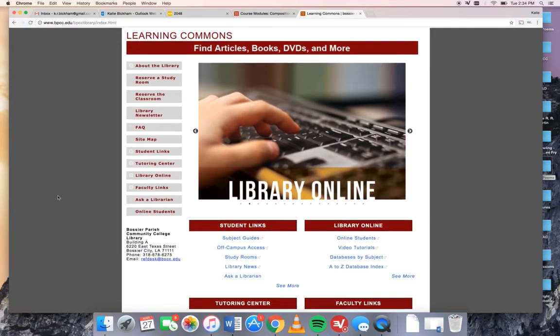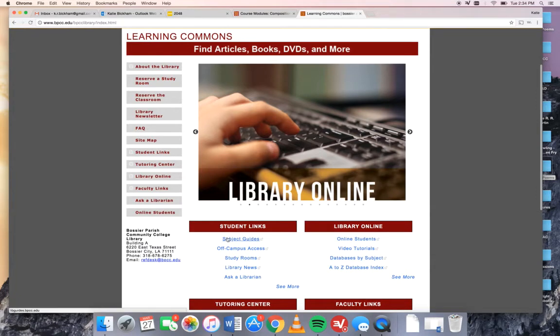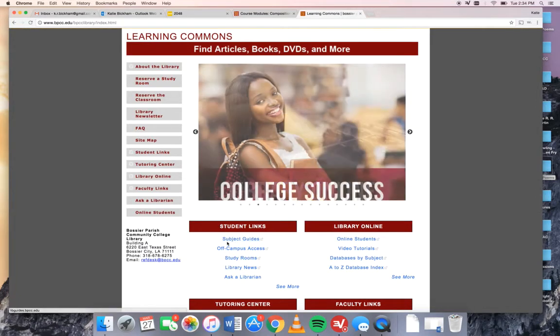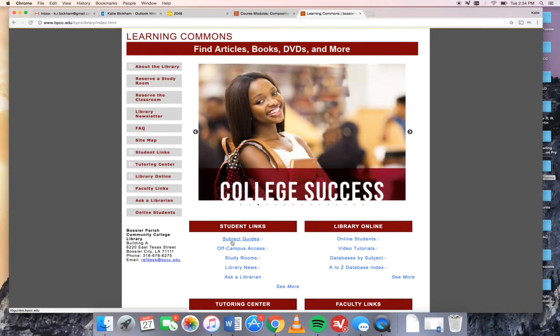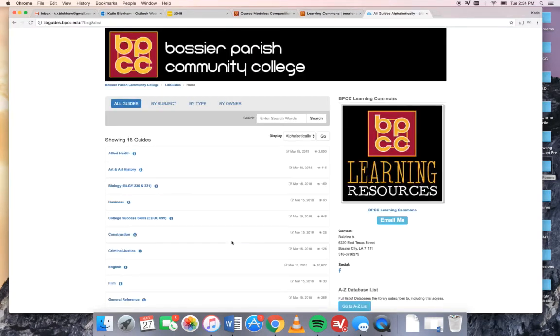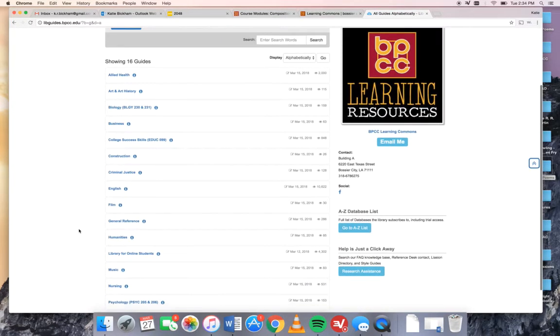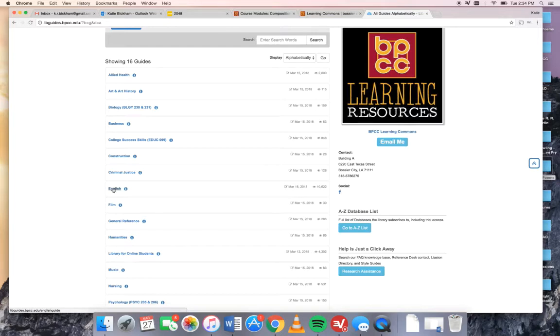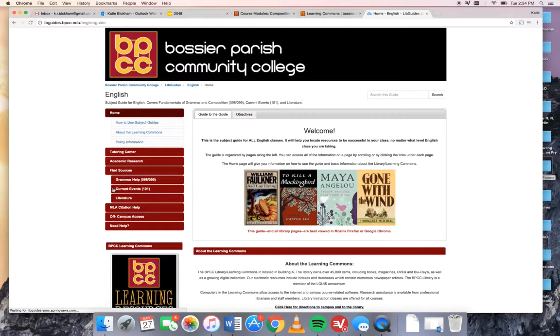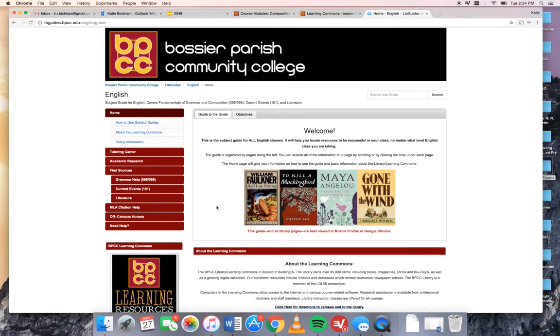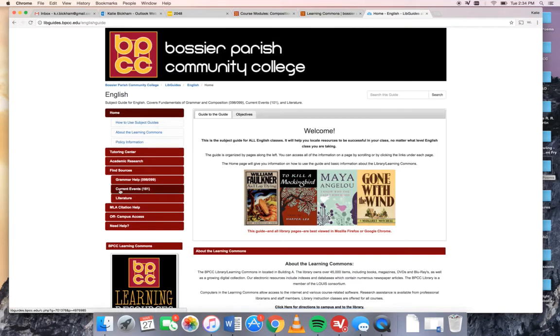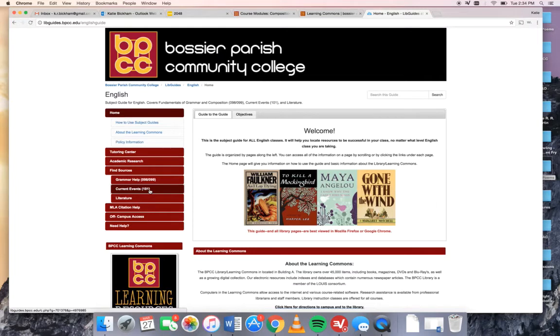From the library homepage you're going to click Subject Guides down here under Student Links and this gives you a list of all the different subjects and study areas that we have at BPCC. For this class obviously you want to click the one that says English. Once you arrive at the English page then on the left you're going to see a link that says Current Events 101 and that's the one that we're going to use for your research paper.